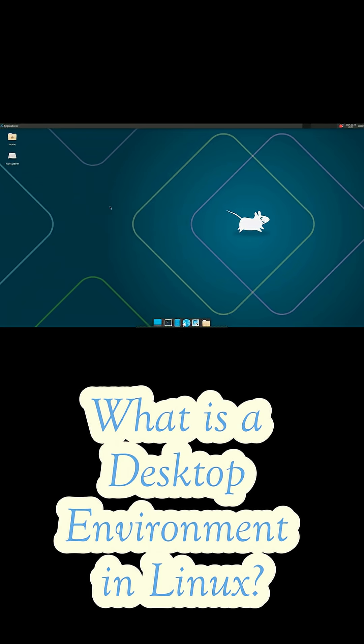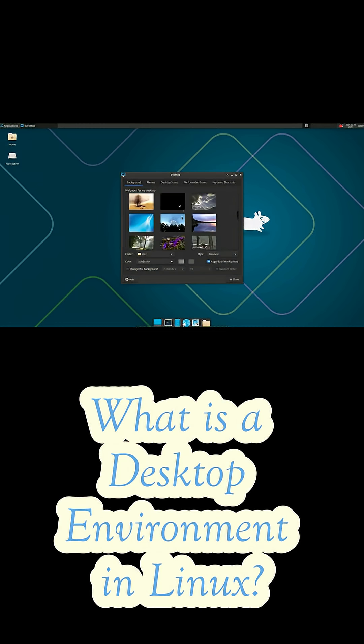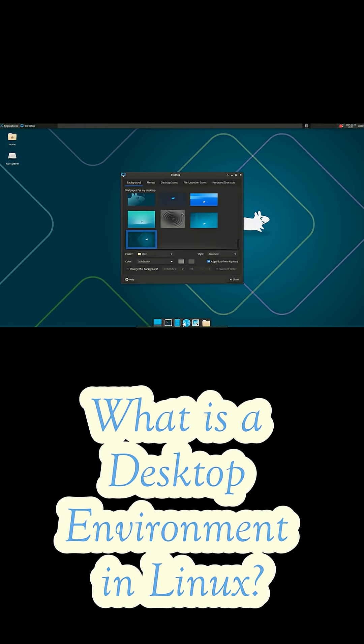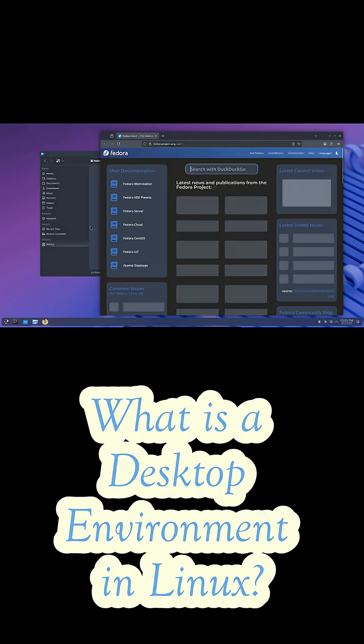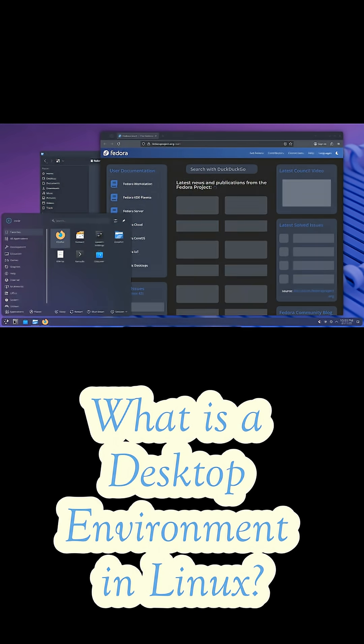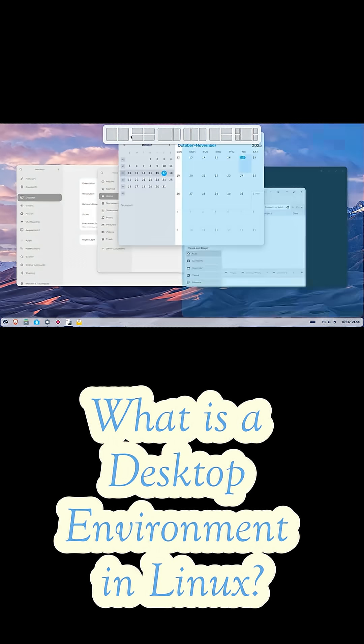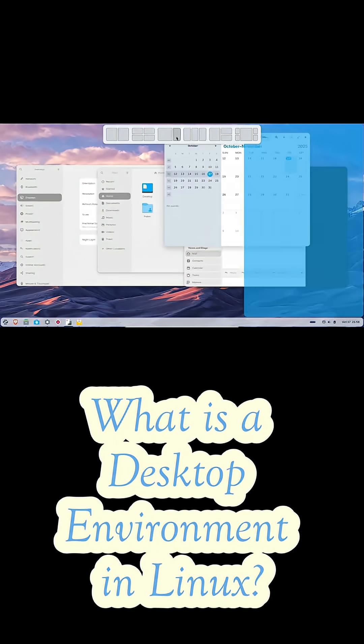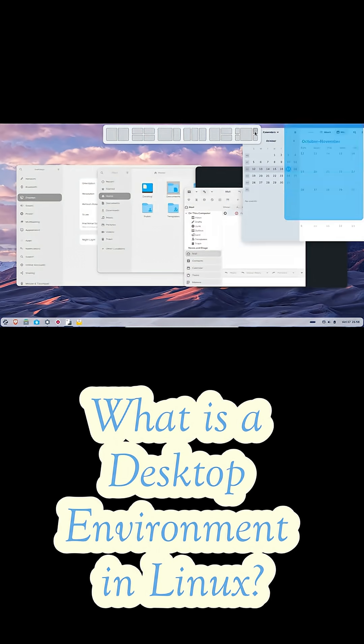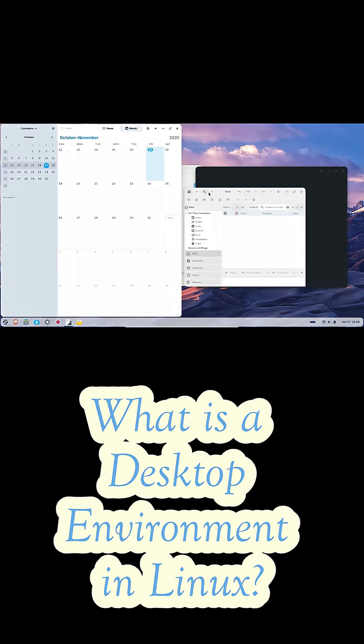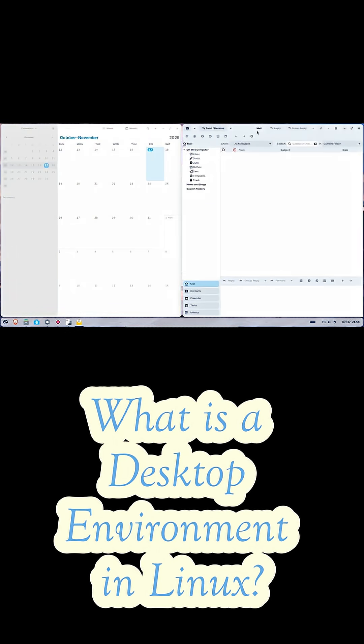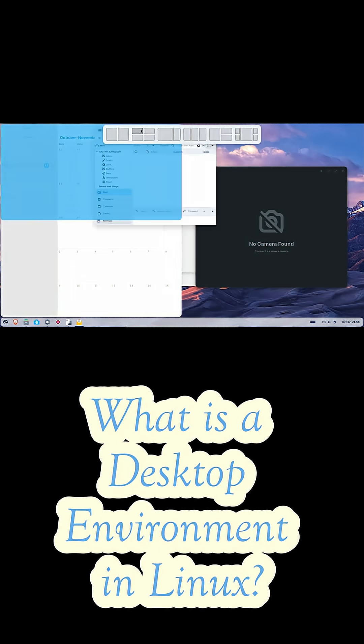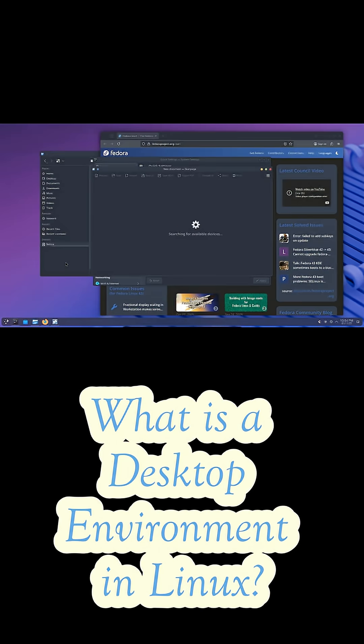A DE is actually a bundle of different components that work together to create your graphical interface. It includes things like a window manager, which controls how your windows look and behave. A file manager where you browse your folders, a panel or dock which shows running apps and system notifications, and a bunch of default apps that all share the same design. There's also a settings panel where you control everything from themes to displays to network settings.